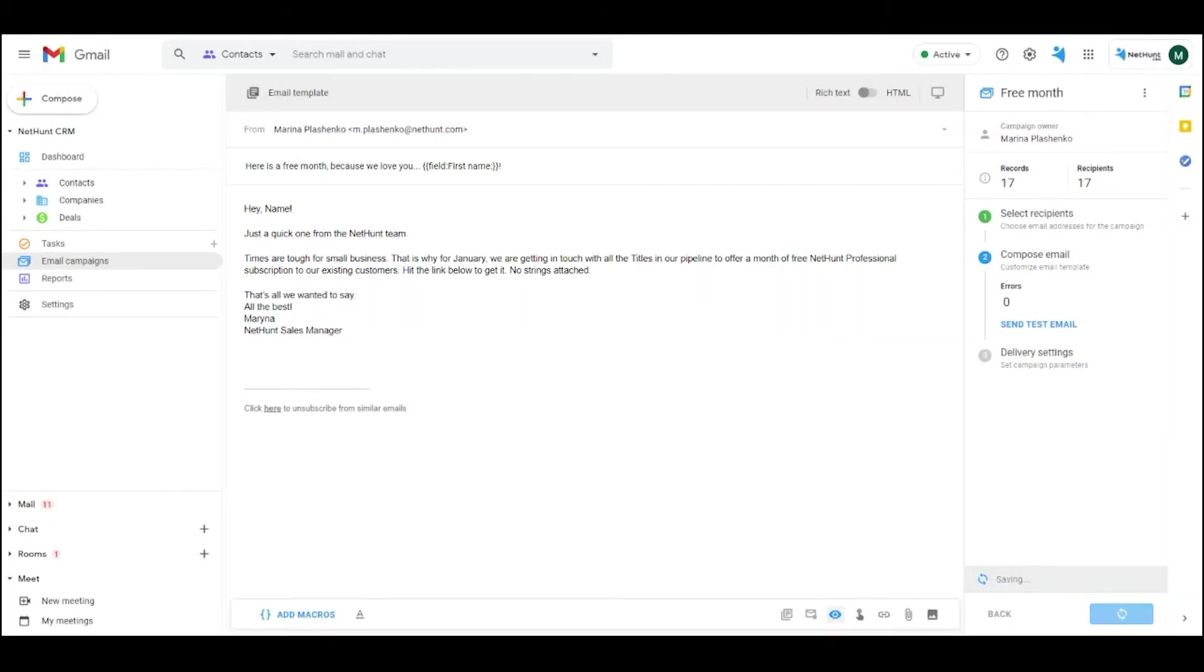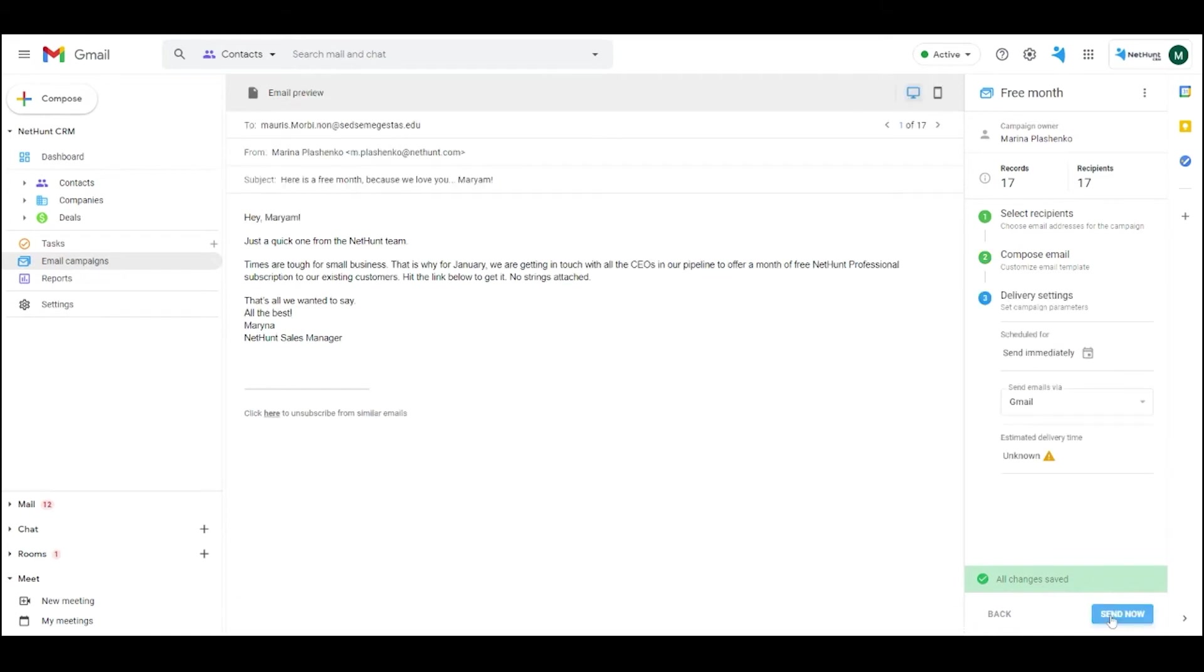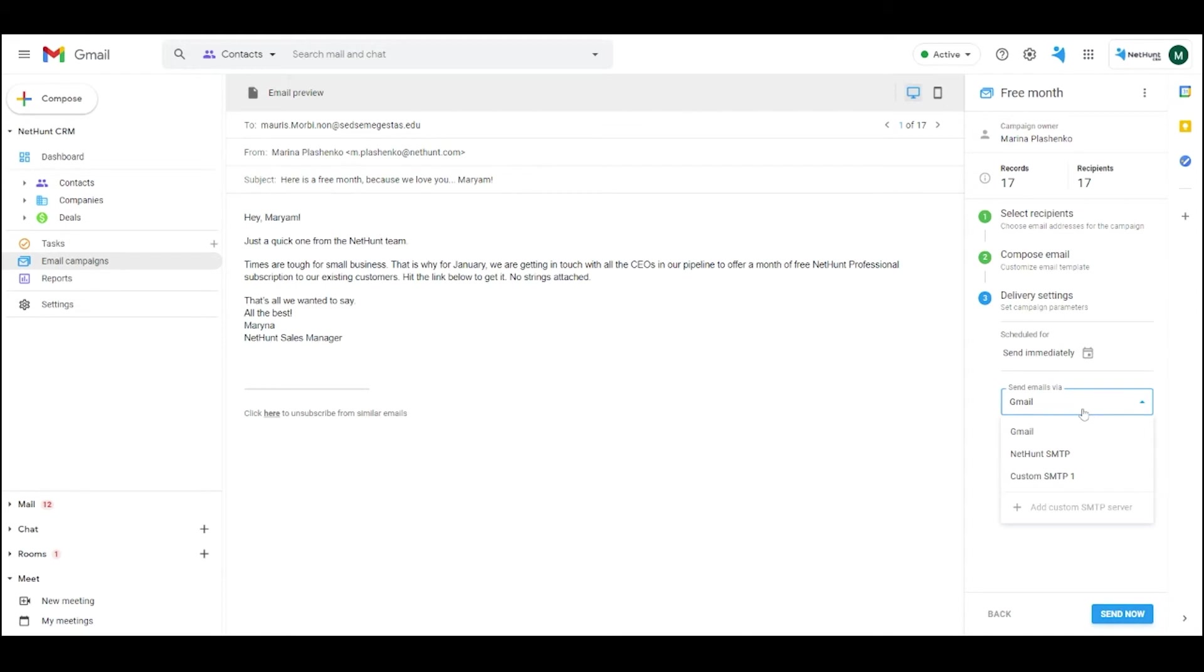Before sending the campaign, select the delivery option. You can use Gmail with its 500 email limit per day, you can use NetHunt SMTP with unlimited emails every day, or you can connect your own custom SMTP. Once you're ready, hit Send Email Campaign and spread the love.